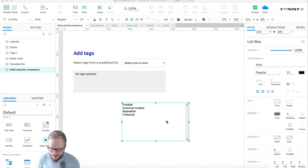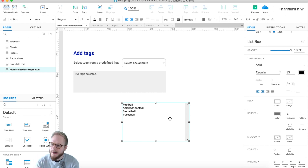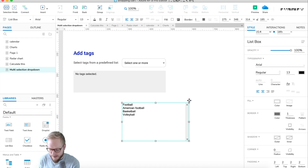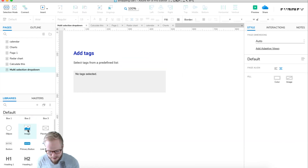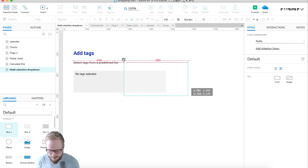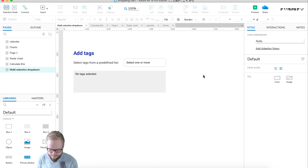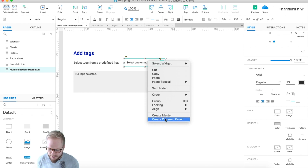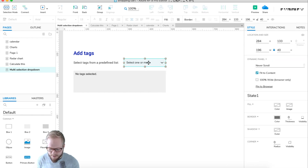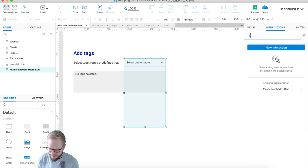I'm going to delete both of those options — if you want to use them, feel free. I'm going to create one of my own. First I'll create a simple drop-down. As you can see I created a simple drop-down item, but it's not interactive yet. I'm going to create a dynamic panel out of it and expand it a bit, then give it a name — let's say 'selector'.